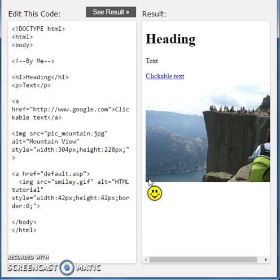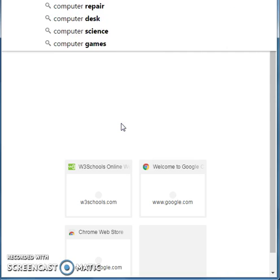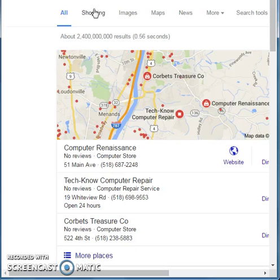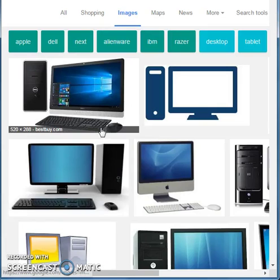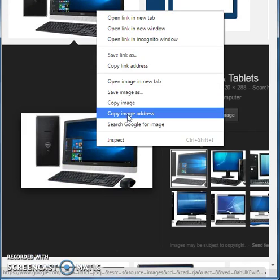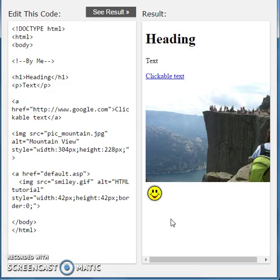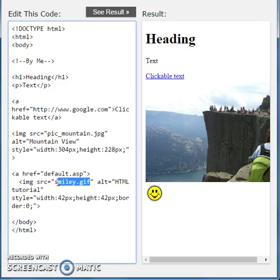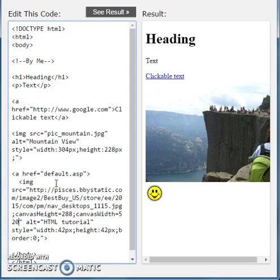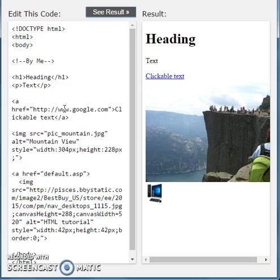Anyway, before I go, I just want to show you guys, we'll go to Google for this, that any other image that you can get would work. For example, let's just type in computer, go to images, click this image, copy the image address, go back over here. Now in place of the smiley gif, yes it's gif not jif, paste, see the result, and look, there's the computer. And that's about it guys. I hope you enjoyed this how-to HTML and I will see you guys next time.